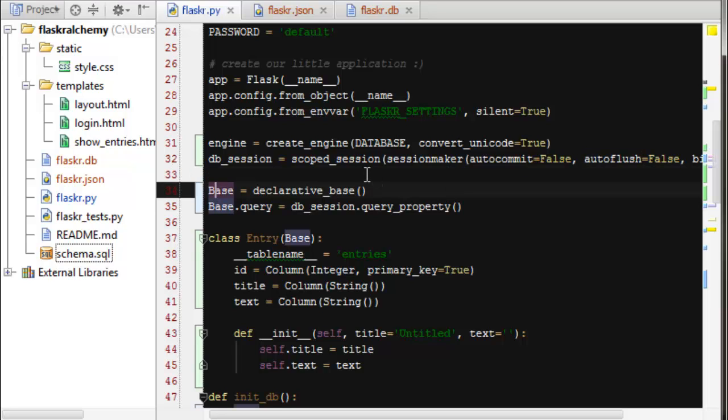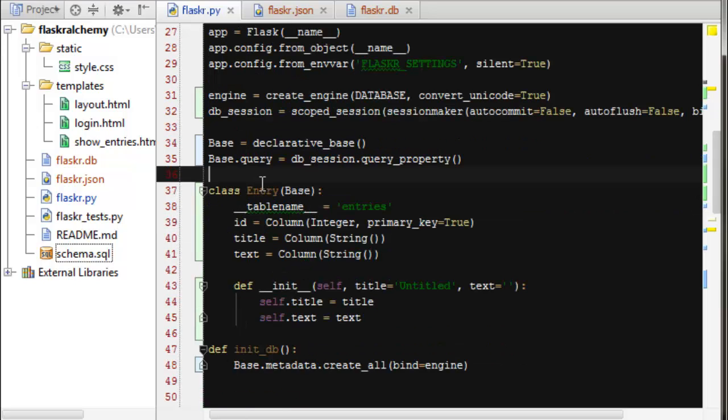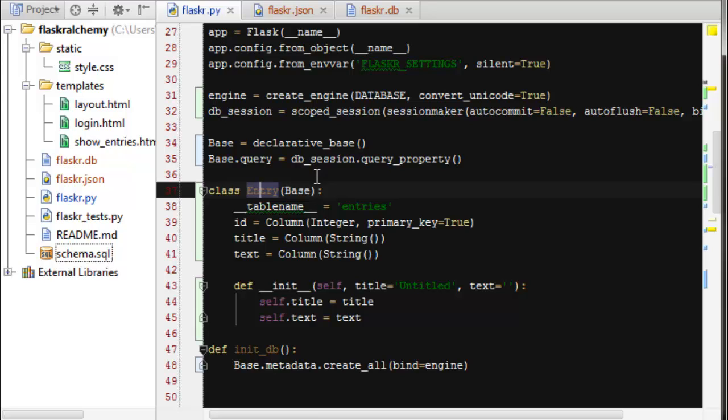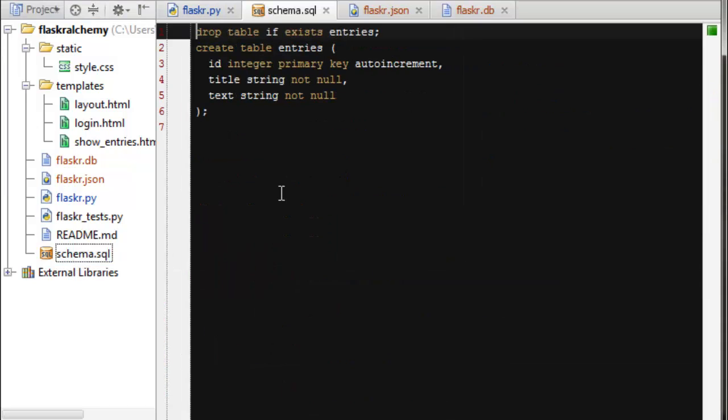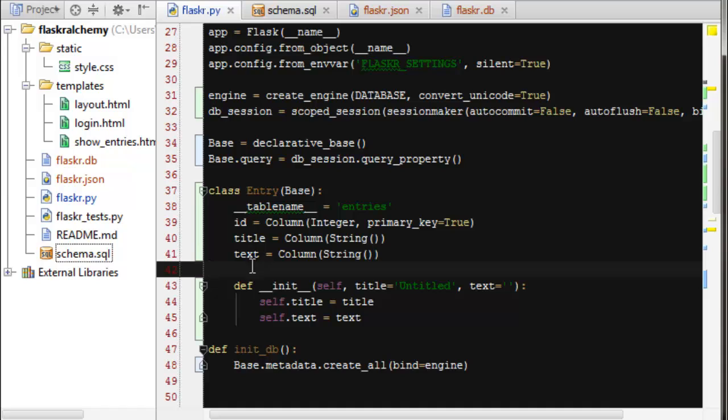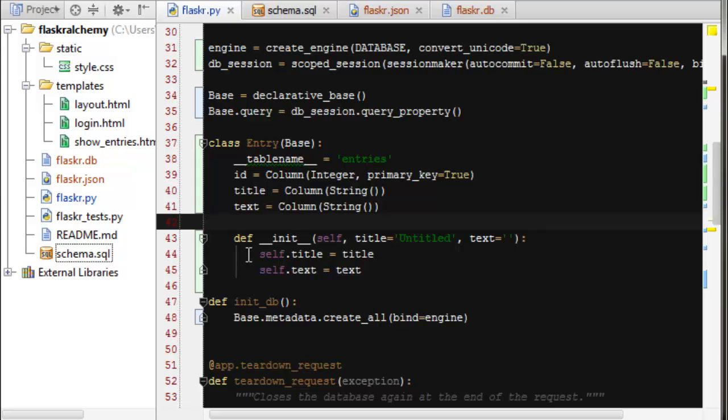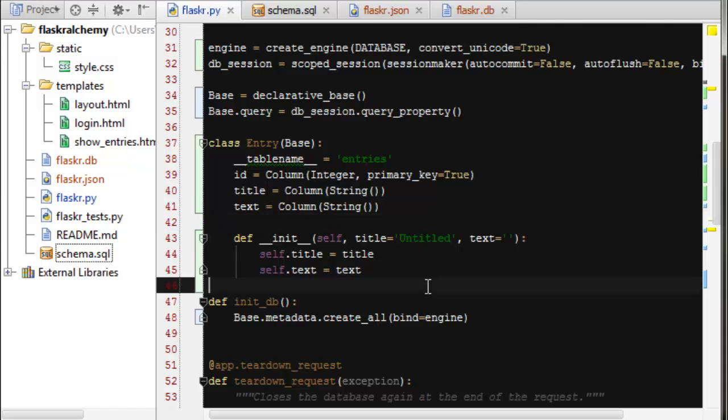So SQLAlchemy will provide you with this declarative base class, which you can then create a class which automatically knows how to map to a SQL database. So I created these same columns that you remember in the schema SQL: ID, title, and text. We have those same columns, but we're defining them in a much more Pythonic way. And then we can create anything else in our class that sets values and is handy for us to use. So this constructor is just a normal Python constructor.